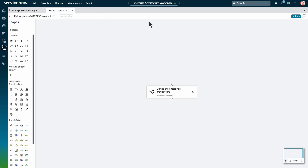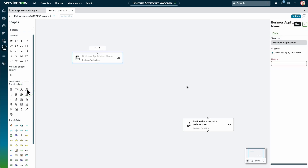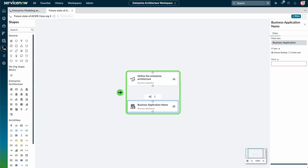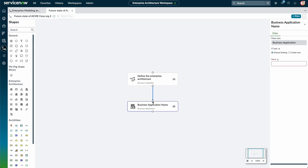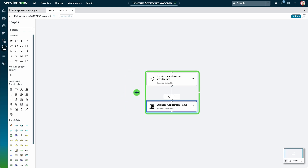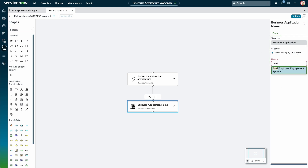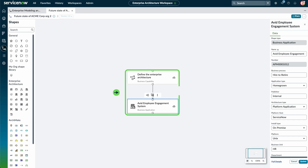Next, we'll add a Business Application to the diagram and drag it under the Enterprise Architecture Business Capability. To connect the business capability and business application, we select the node at the bottom of the business capability to drag an arrow and connect it to the node at the top of the business application. We can choose to create a new business application or select an existing one. Now the business capability and business application are connected and have a relationship between them.